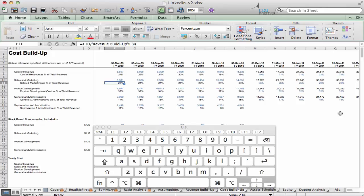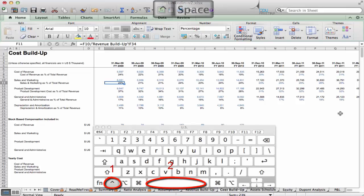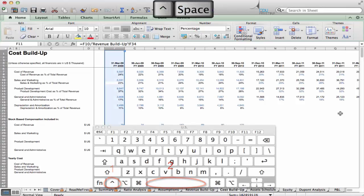To add or delete a column, first we need to select the column. To select a column, go to any cell in that column and press Control plus spacebar.